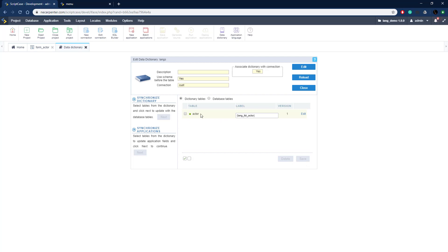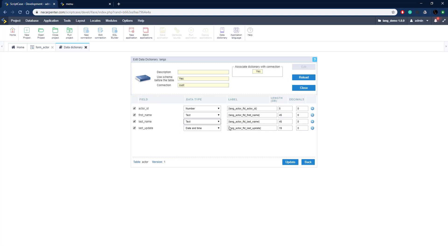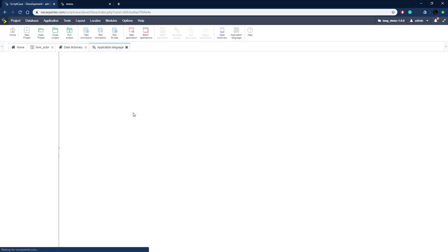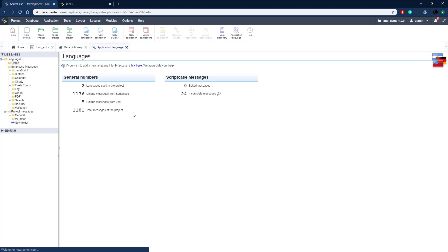The actor table is now added to our Data Dictionary. We can see it has a label already in curly braces — that's an index for our language. Let's click Edit on this table and we see the labels for all those fields. These are the labels that will be set up in our application by default, and we can define them for different languages. We're mostly concerned about the labels, and those are set up in the Application Languages area, accessible from the Locales menu or the main toolbar.